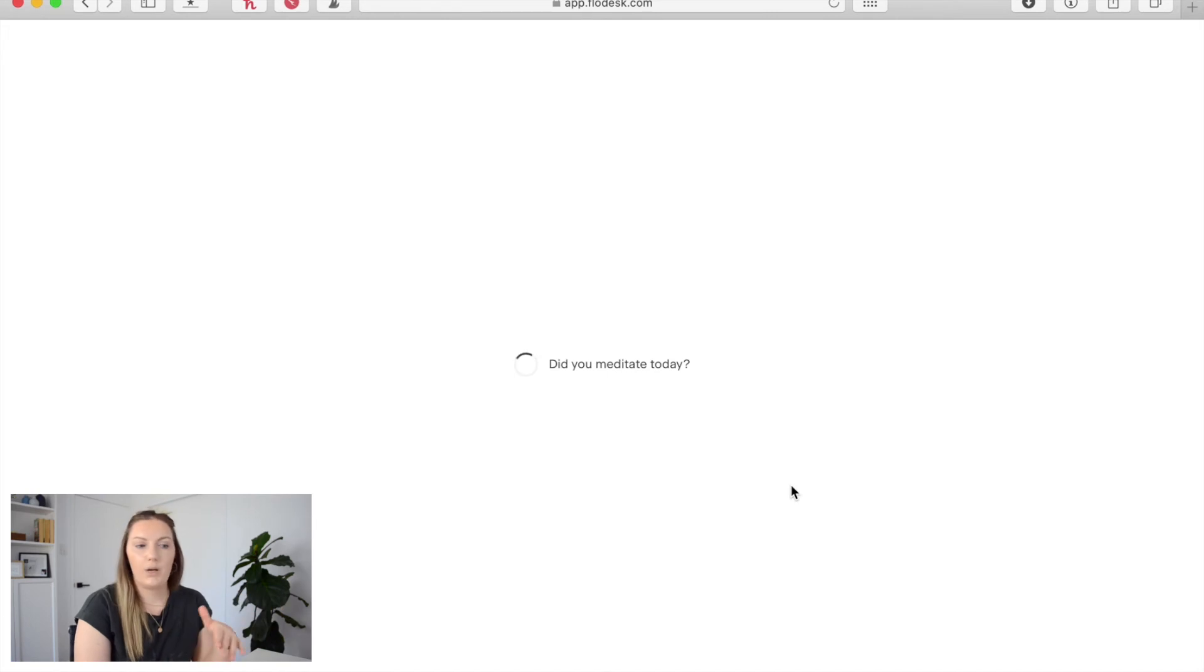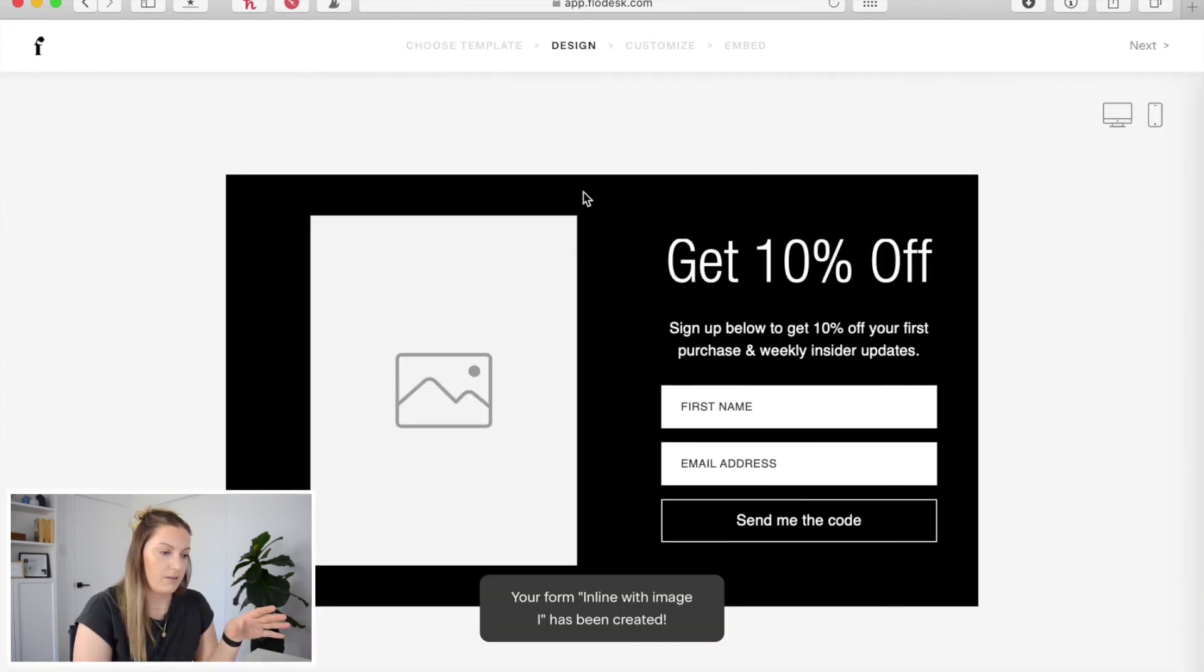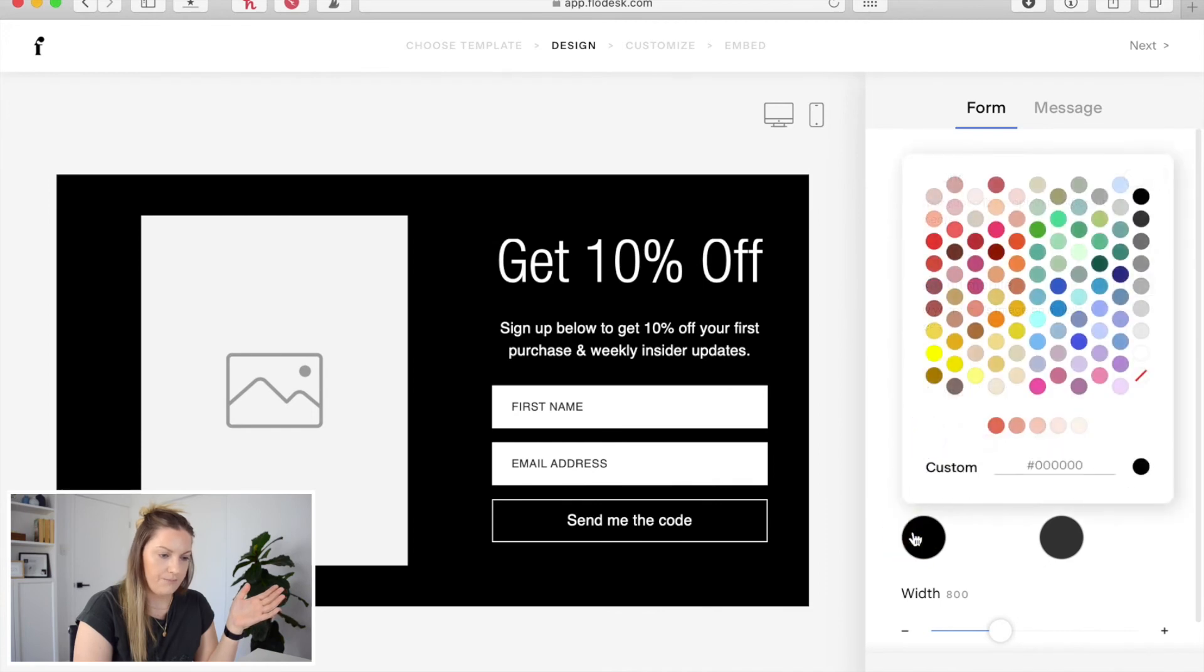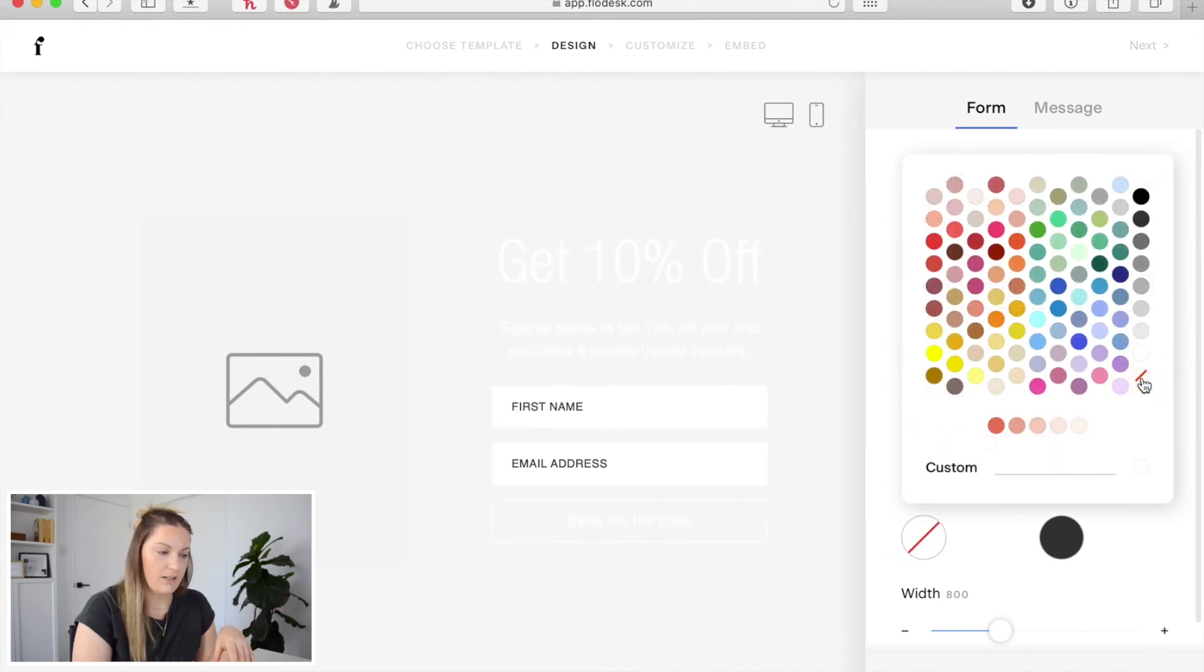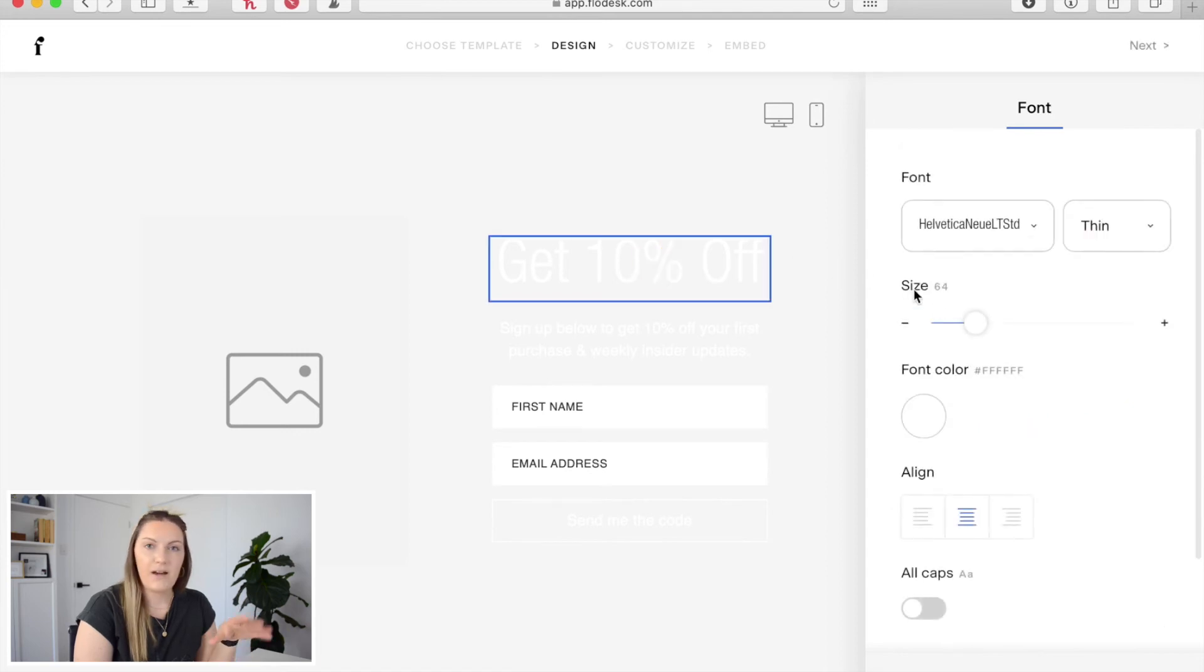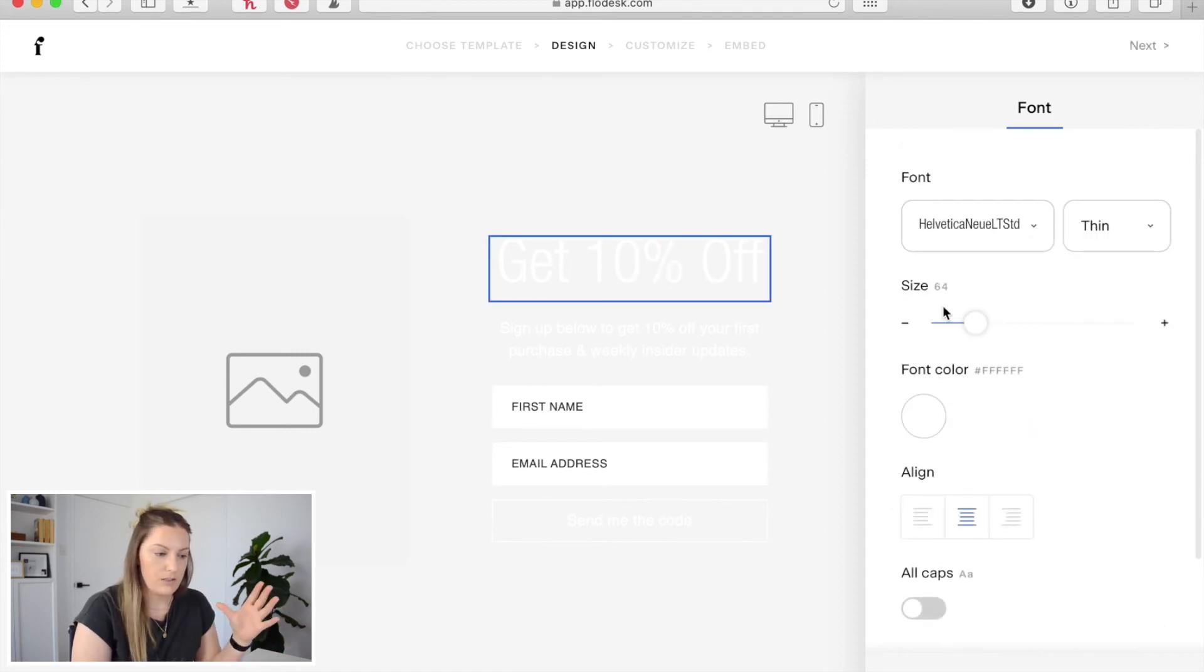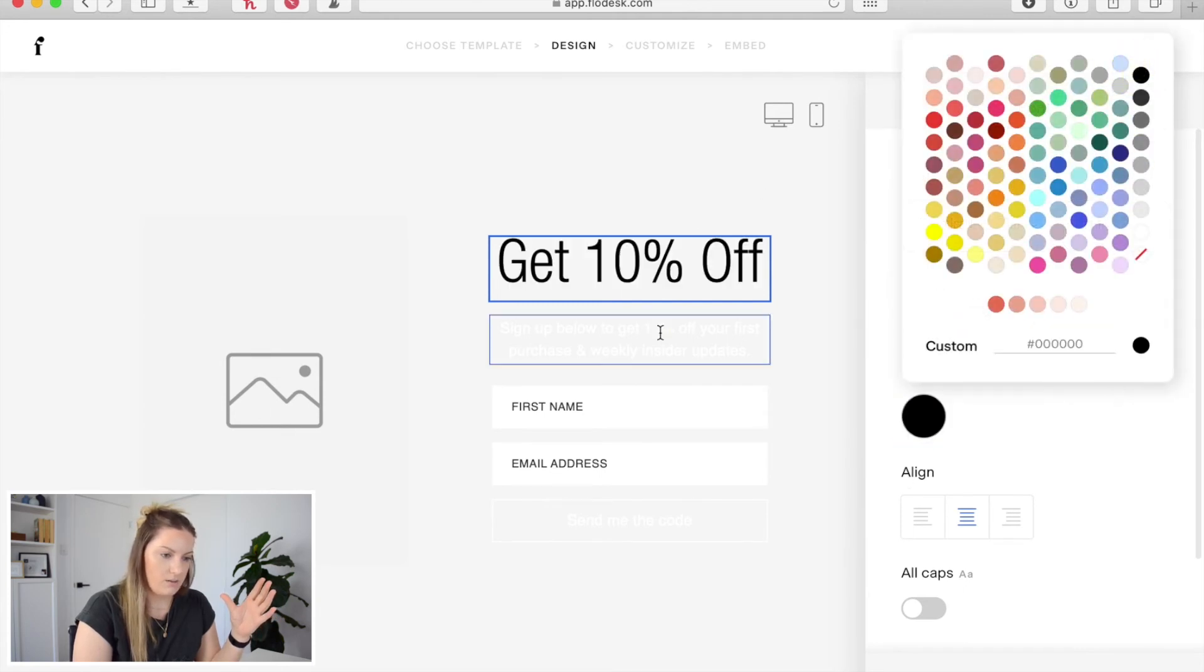Then we're going to go in and we're going to be able to customize our form however we like. Like for instance I don't like this background so I'm actually going to remove the background entirely that way when I put this form onto a page it'll just look like it's built into the page. Now I'll change all of this text.